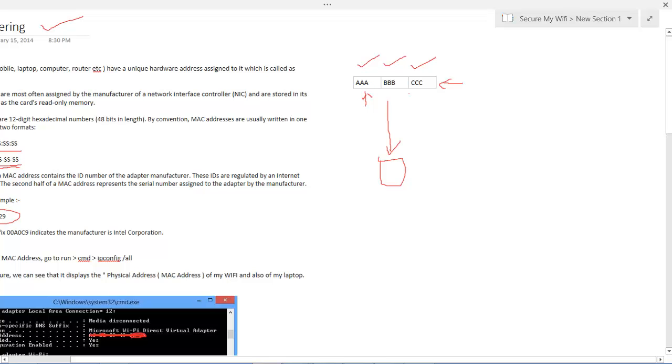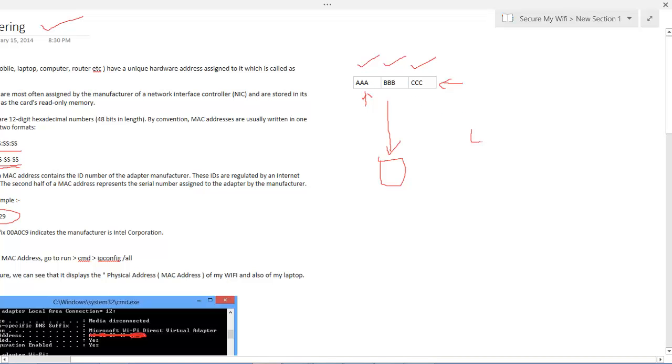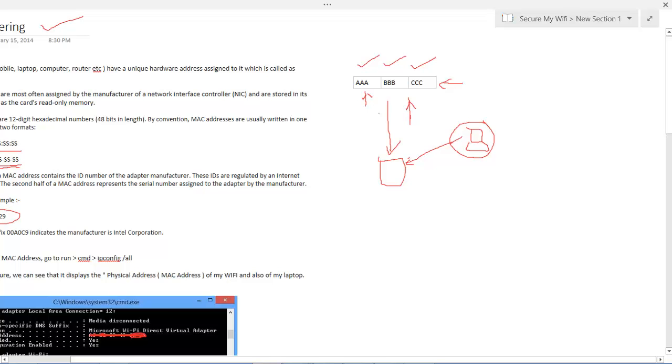In MAC address filtering you put these three MAC addresses and tell your router to only allow devices which have the MAC address that matches any one of these three numbers. This is good security because if this is an intruder's laptop and it tries to connect to your wireless device, your wireless router will look into this table and check if the hardware address of this laptop matches any one of the hardware addresses assigned in this table. If it is not, then it won't allow the connection to take place even if the password is right.